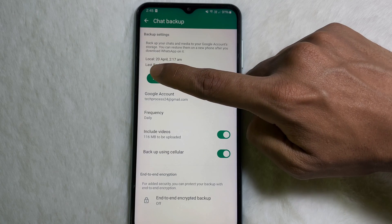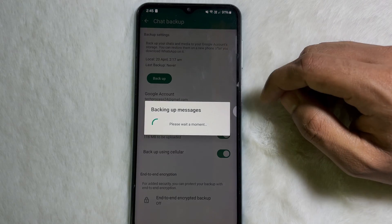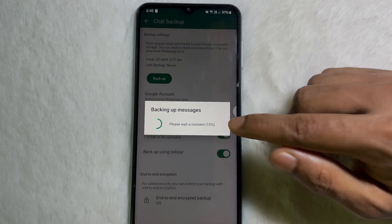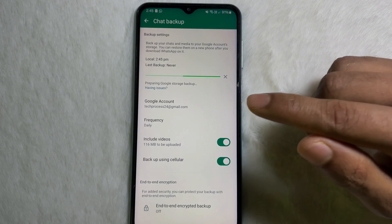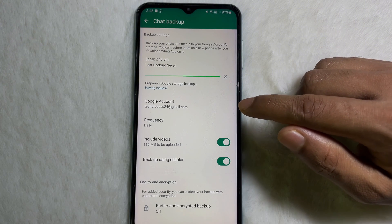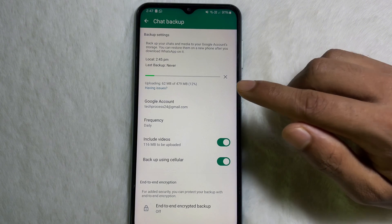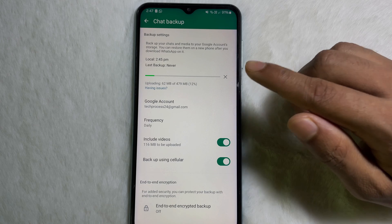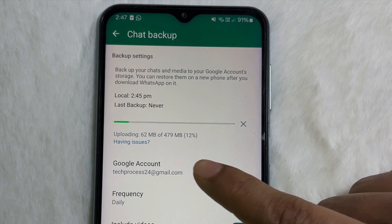Now tap on the Backup button. It will take some time depending on the data size you have on your WhatsApp.